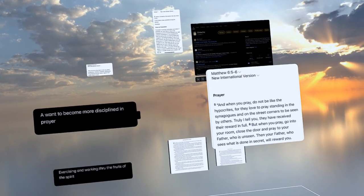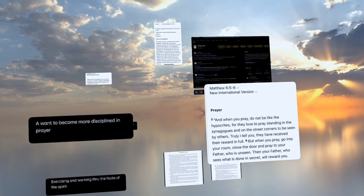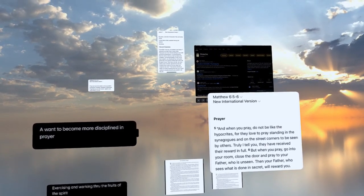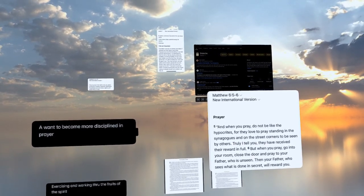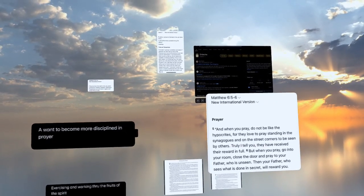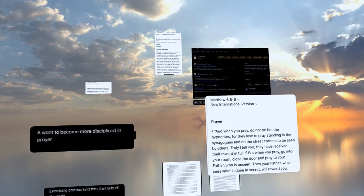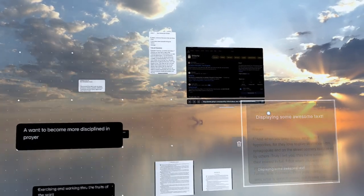But when you pray, go into your room, close the door, and pray to your father who is unseen. Then your father who sees what is done in secret will reward you.